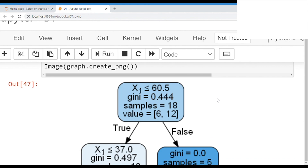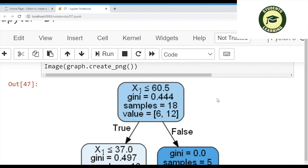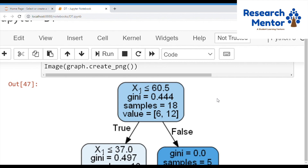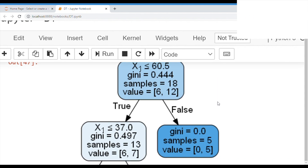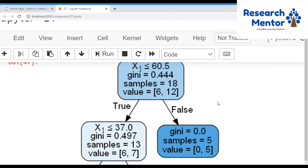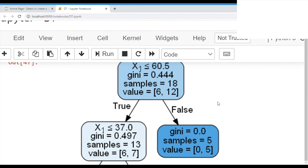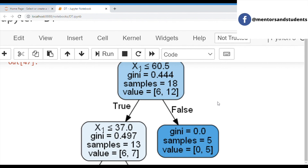In the diagram, you can see: X[g] <= 60.5, gini = 0.444, and sample size = 18. 18 is because the testing size is 60-40 and out of 30, 18 is the training sample size — that is 60%. The value is 6 and 12. This is the root node, which is divided into two sub-nodes. On the right side, gini = 0.0, sample size = 5, and value = [0, 5]. Since one value is 0, this subtree is pure — no need to split further.